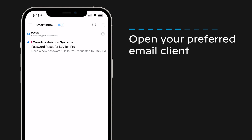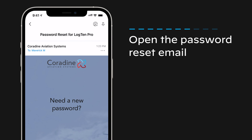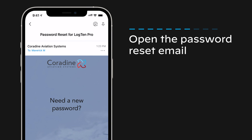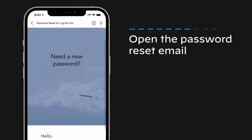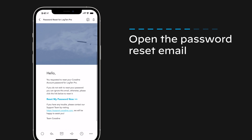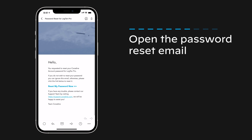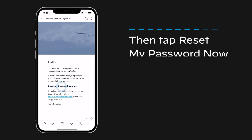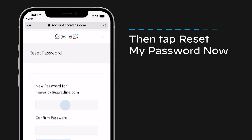Now open your preferred email client and open the password reset email. If you don't see it, please look in your junk folder — sometimes automated emails land there. Then tap Reset My Password Now.